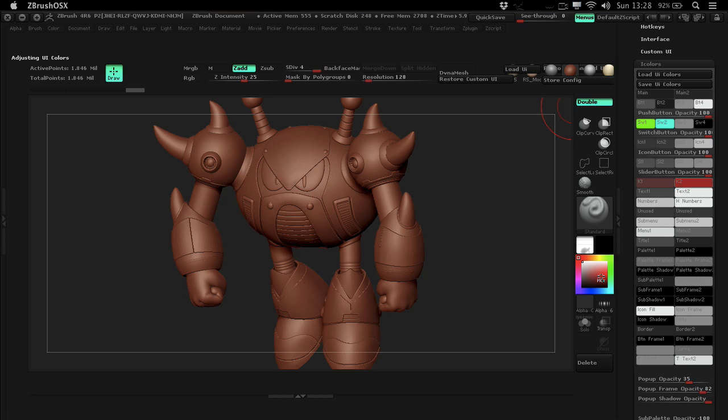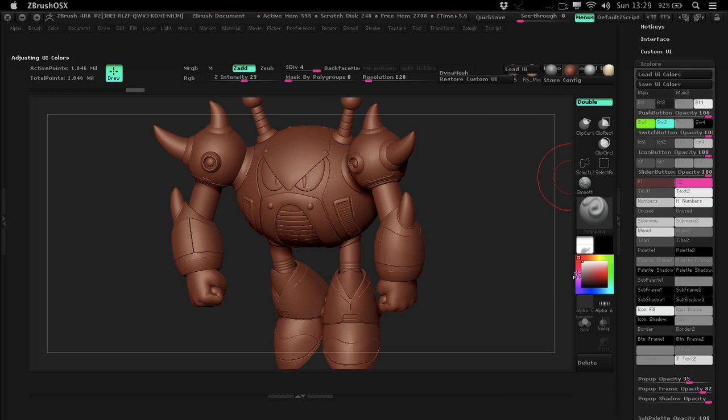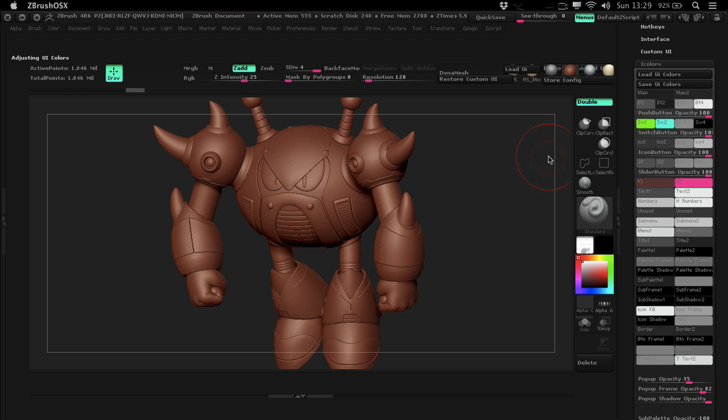And all my buttons or sliders are red. Actually, let's make them pink. Yeah. Oh, there you go. So, really sexy UI to really get you into that 70s mode for sculpting.